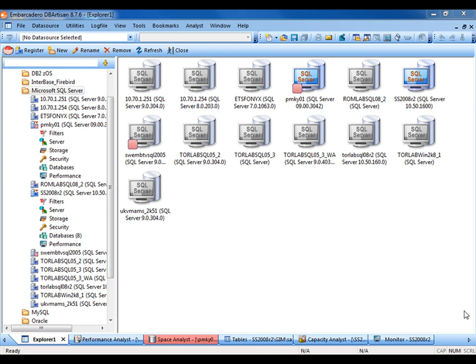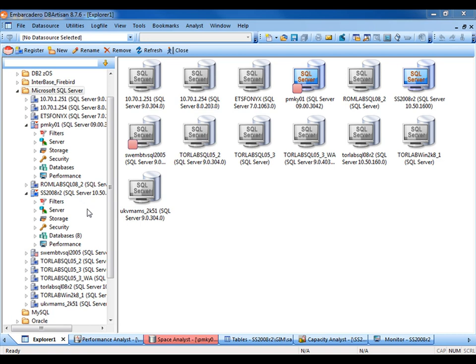Here we're looking at the Data Source Explorer. Notice that I'm connected to both my SQL Server 2005 data source and my SQL Server 2008 R2 data source. Let's take a quick look at navigation, object creation, and object modification.